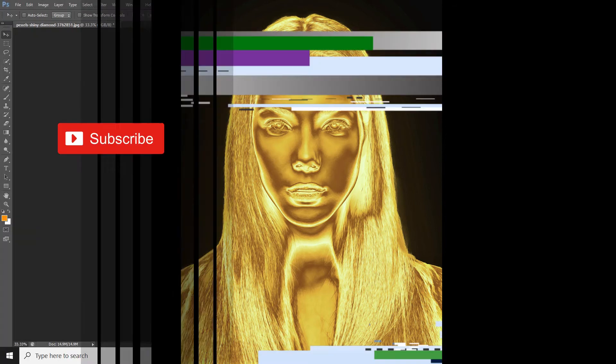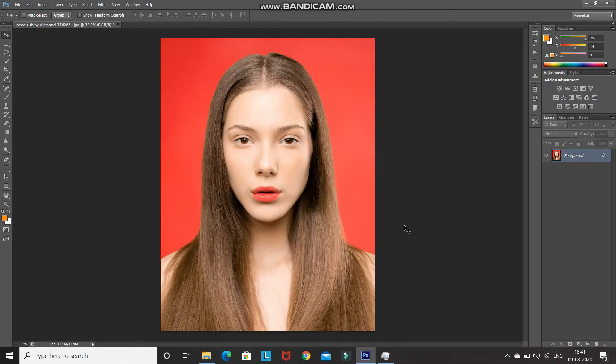So let's get started. This is the model image which I'll be using in order to create a gold effect. If you want to use the same image, the download link is in the description below. The first step is to separate out the model from the background.